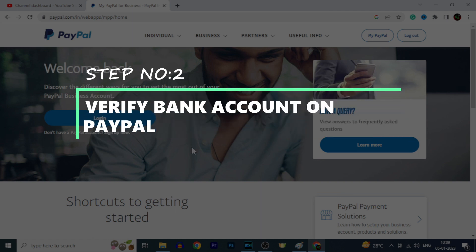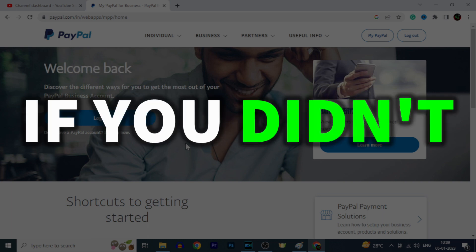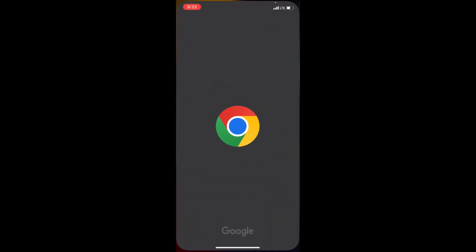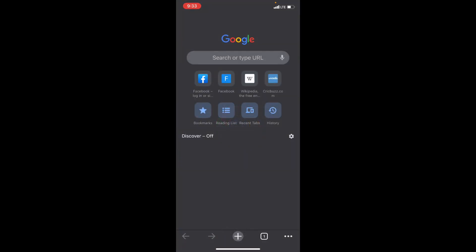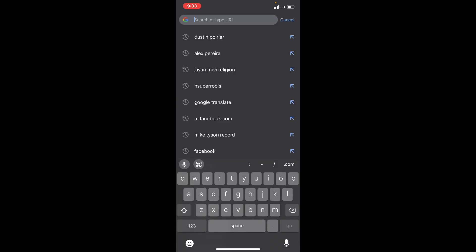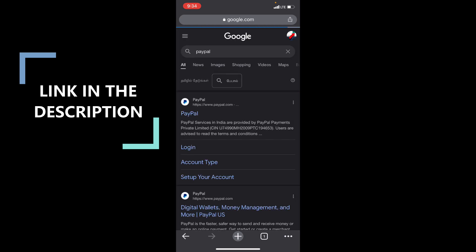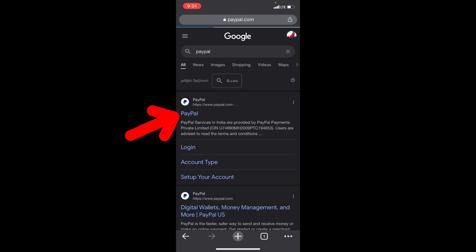Step number 2: make sure you have verified your bank account on PayPal. If you didn't verify your bank account, on your PC or mobile open any browser. Don't use the PayPal app — you can't do that on the app. Type PayPal; for your convenience I will leave the official PayPal website link in the description. Make use of that and open it.